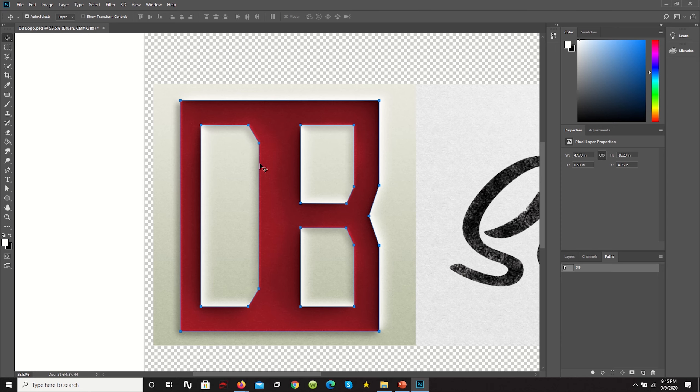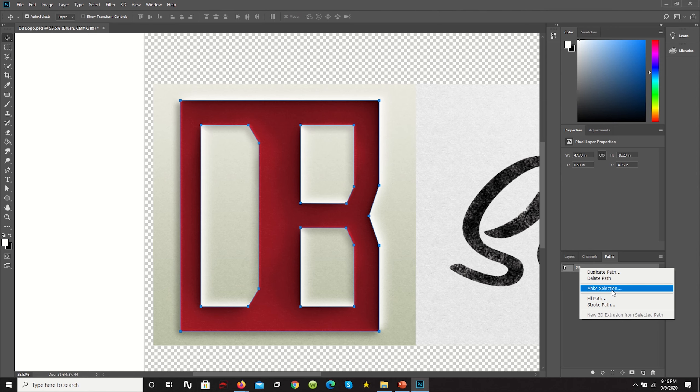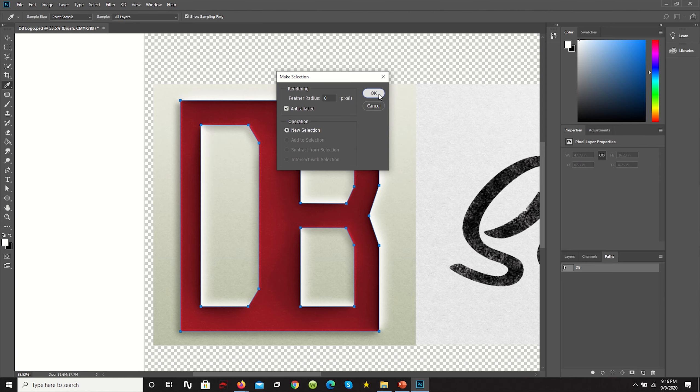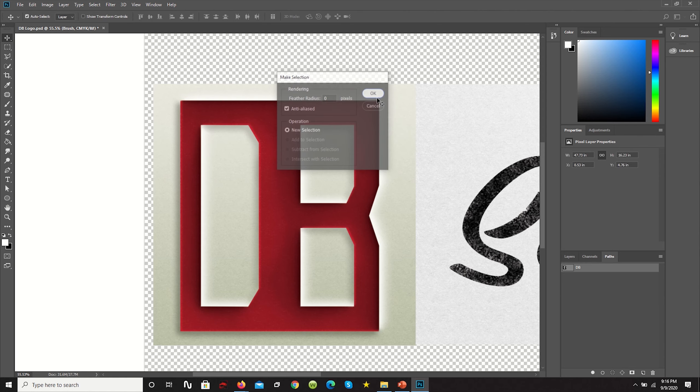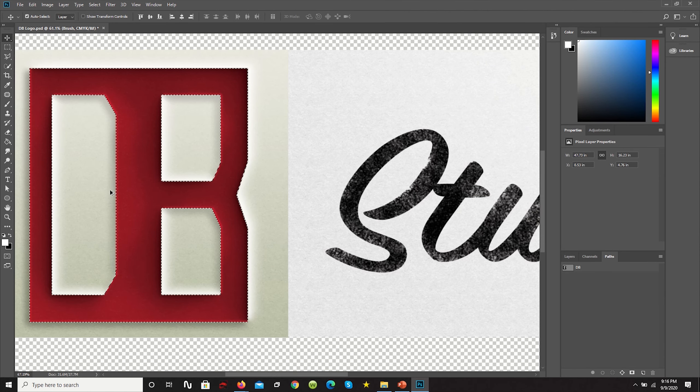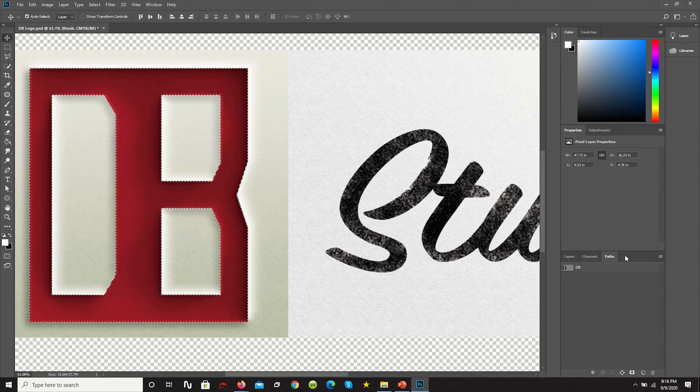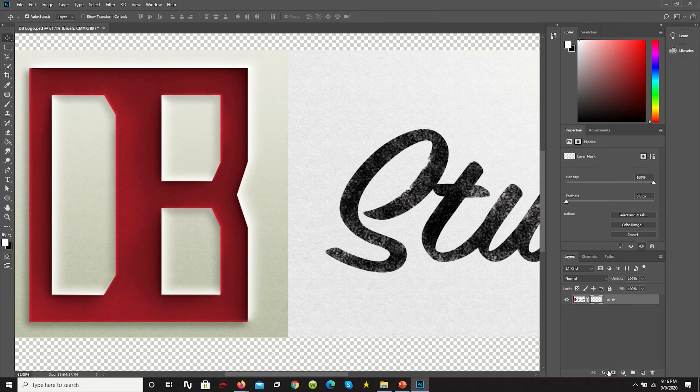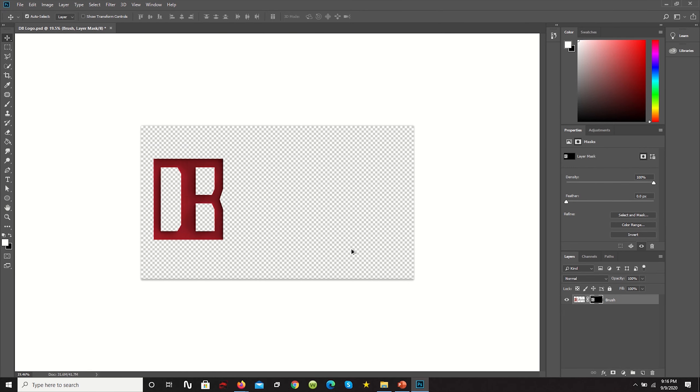So now once you've created your work path, what you can do is right click on it and click make selection. We don't want any feathering, so this is fine. We'll click OK. And now we have a selection. So if we go here, click the mask button and we can cut it out.